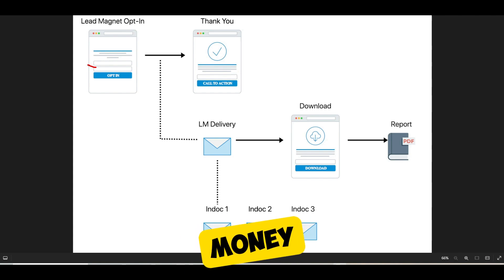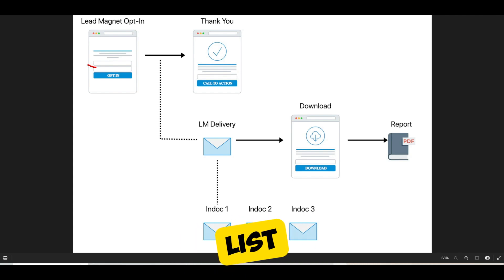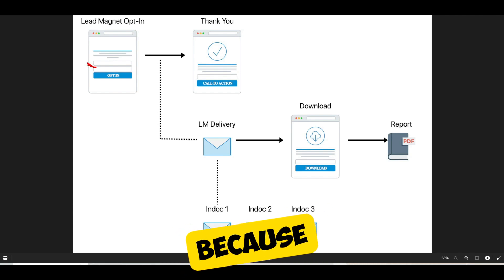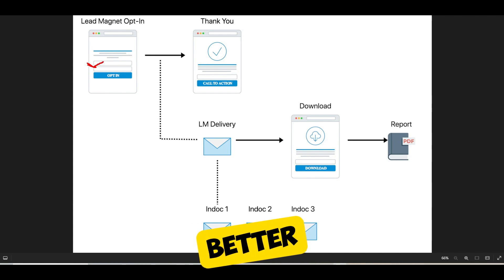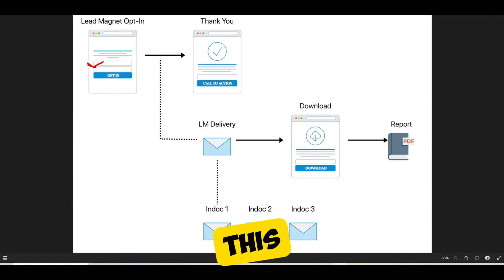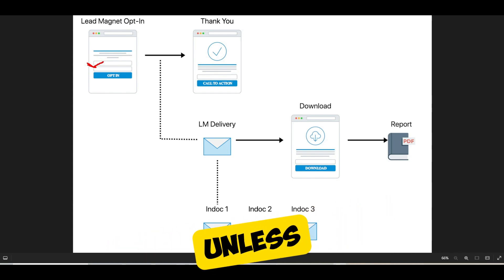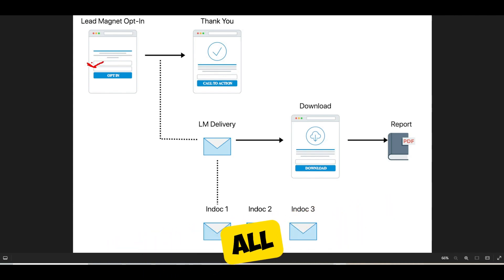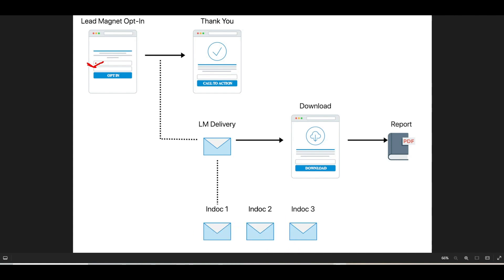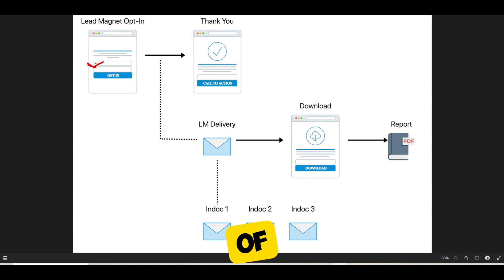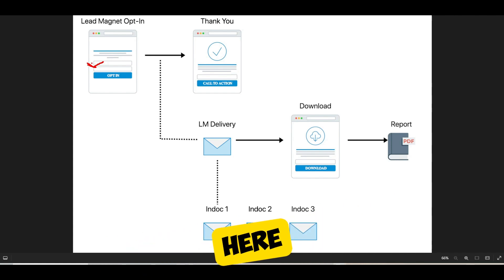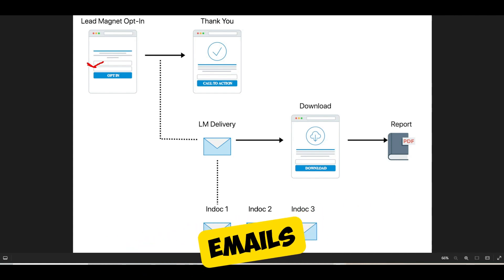As people say, the money is in the list — and it's still in the list. You still want to capture emails because there is no better form of communication at this point unless you want to put all of your eggs in one basket and go with Facebook or something like that. There's still no better form of communication than email, and this funnel allows you to collect emails.